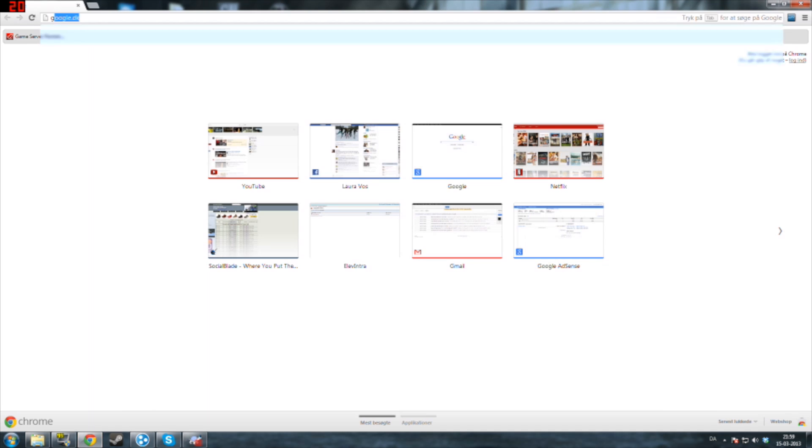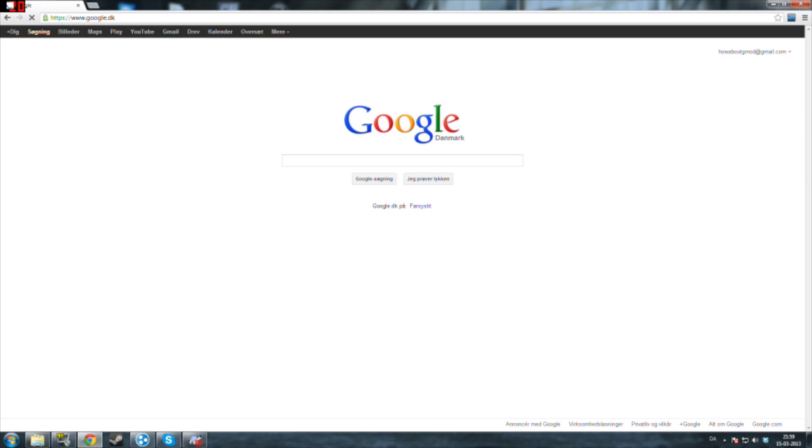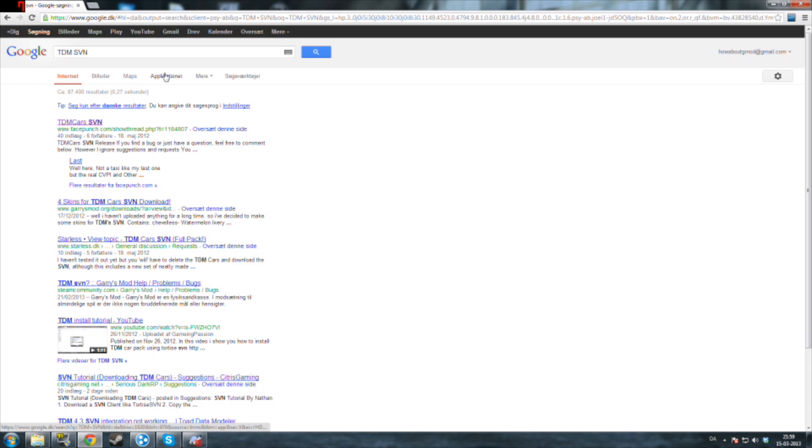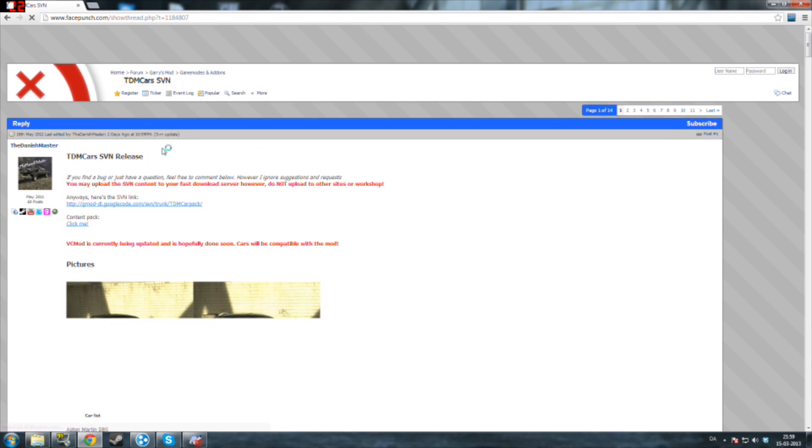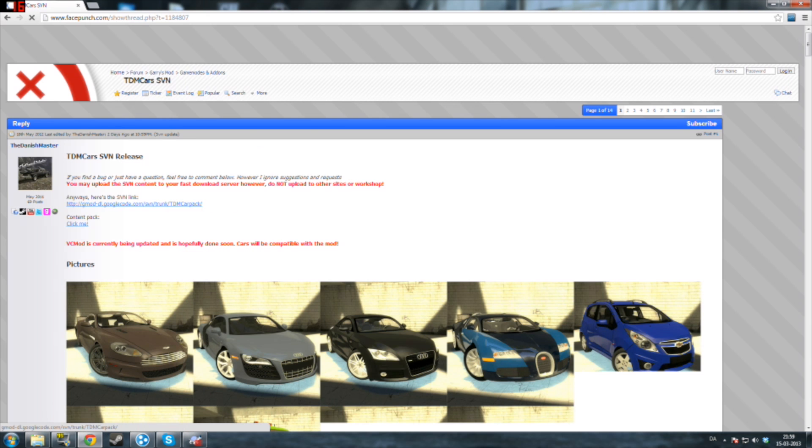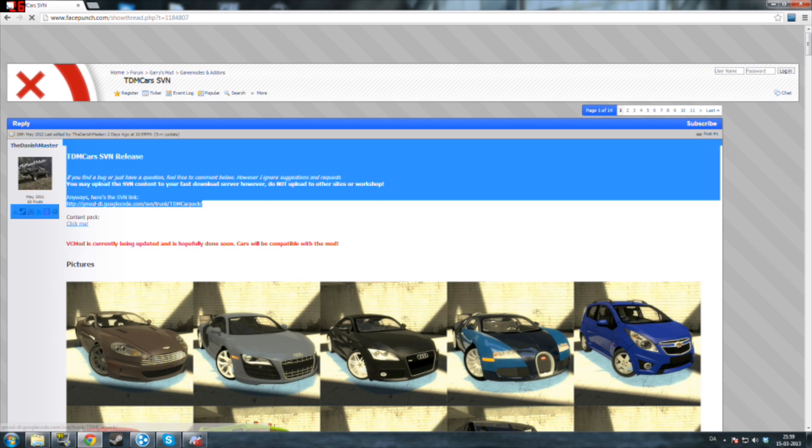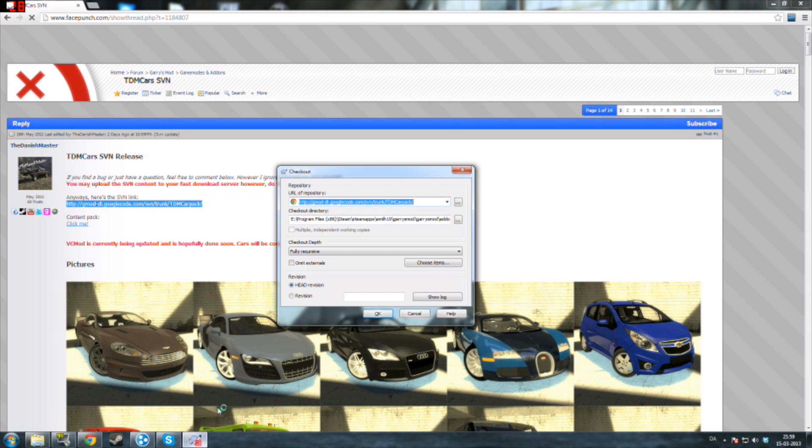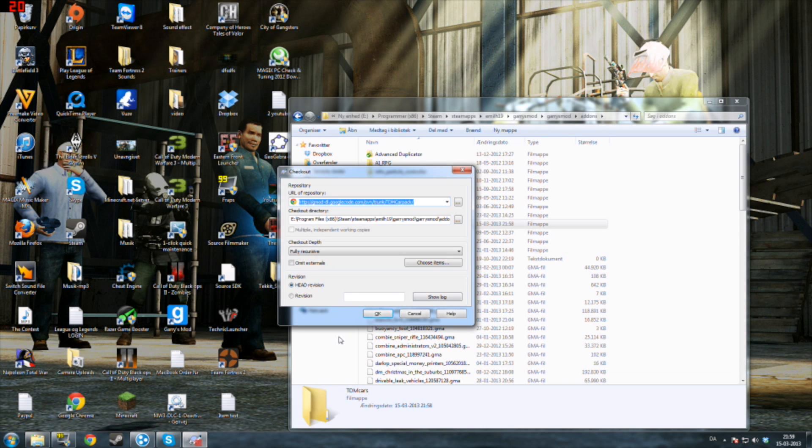What you want to do is either go on Google or paste the link from the description. If you go to Google, type TDM SVN and go to the first result. Here you will see a link. Copy and paste that into the URL of repository, and press OK.